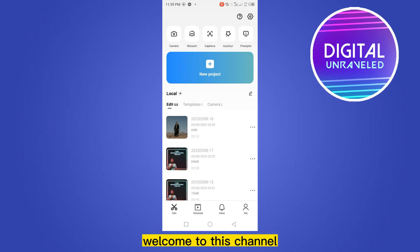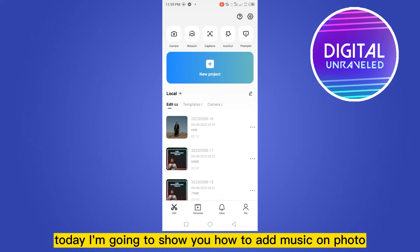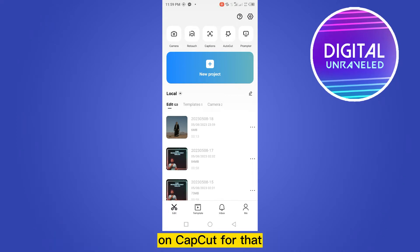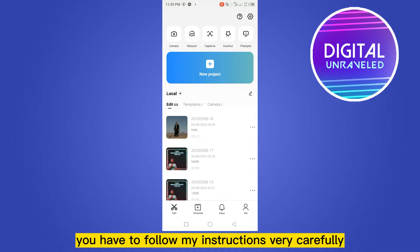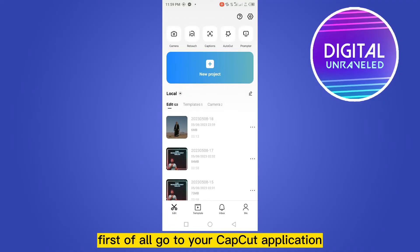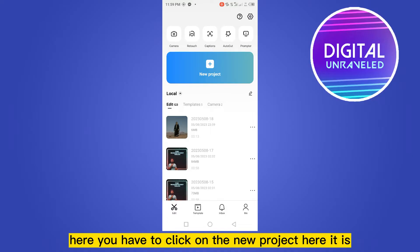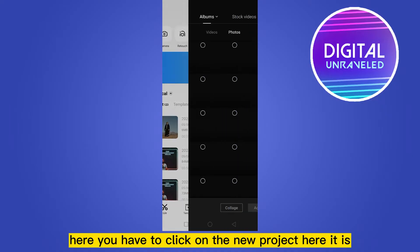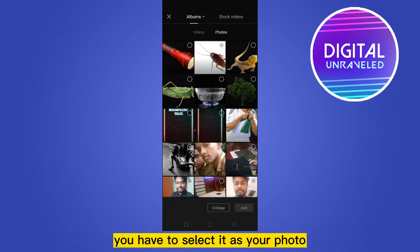Hello everybody, welcome to this channel. Today I'm going to show you how to add music on a photo on CapCut. For that, you have to follow my instructions very carefully. First of all, go to your CapCut application. You can see there are many options here — you have to click on 'New Project'.